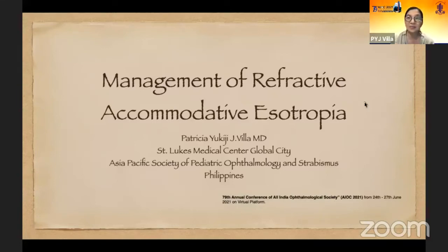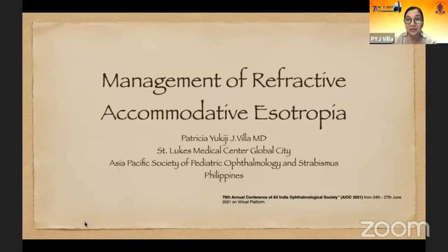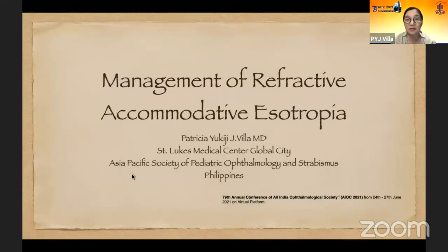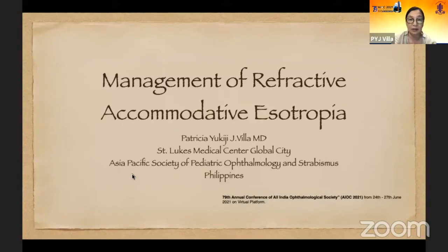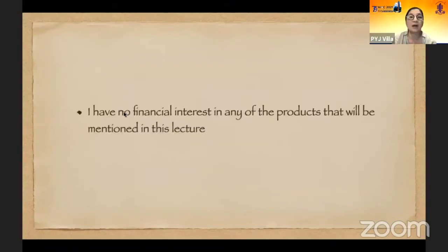Good evening, everyone. I'm Dr. Patricia Villa from the Philippines, and I'd like to thank the organizers for inviting me to give a talk in this symposium. My topic for today will be management of refractive accommodative isotropia. I have no financial interest in any of the products that will be mentioned in this lecture.